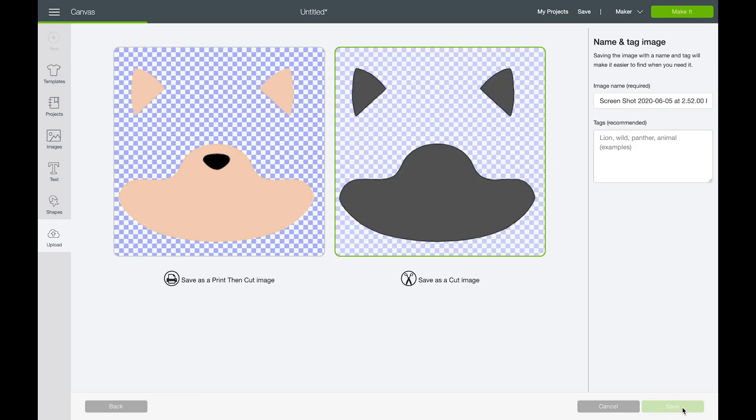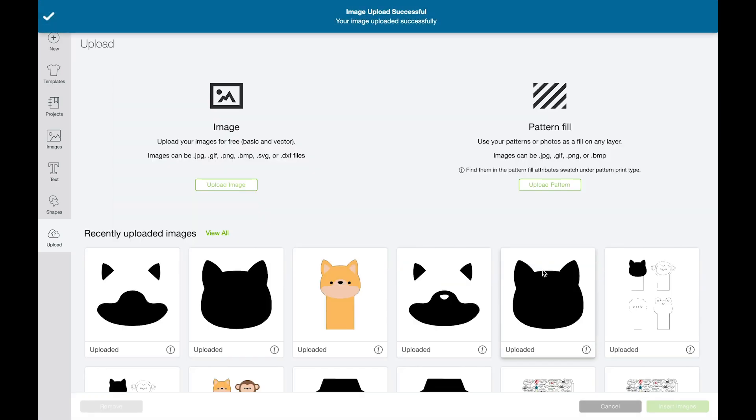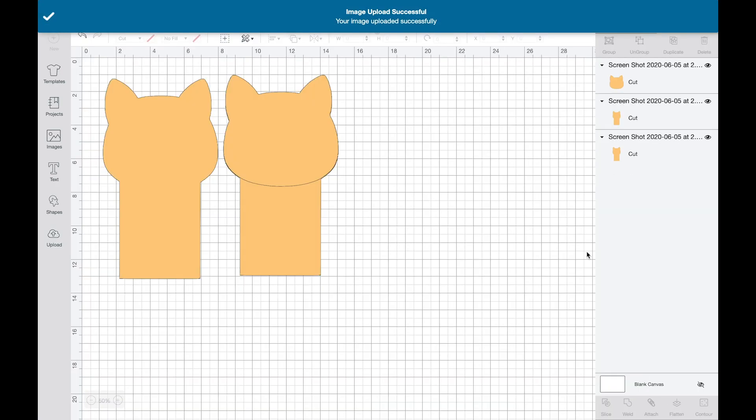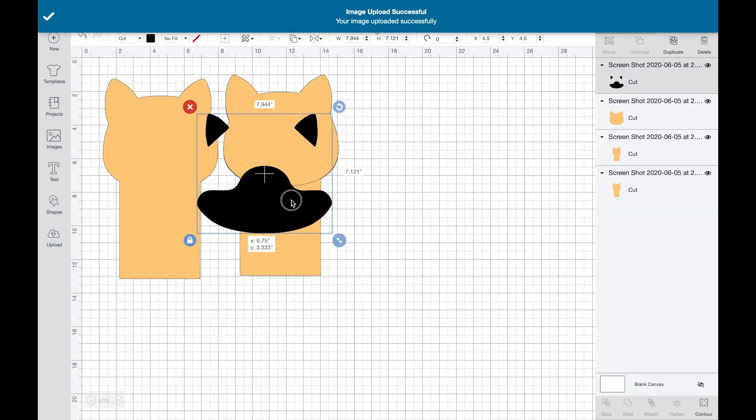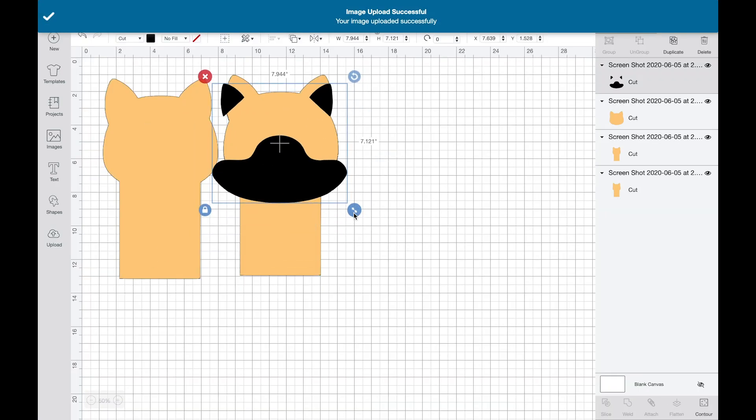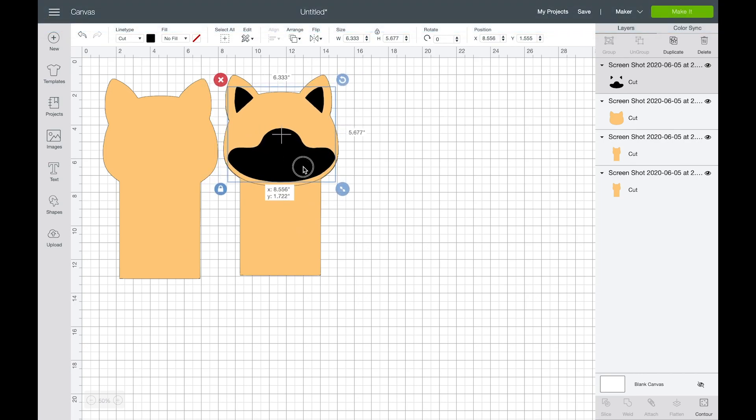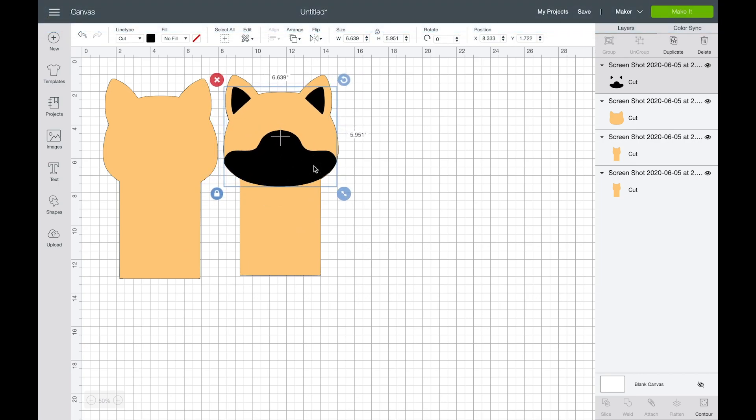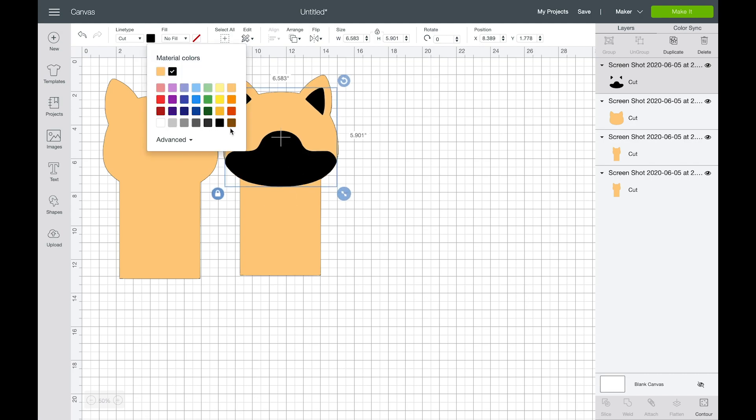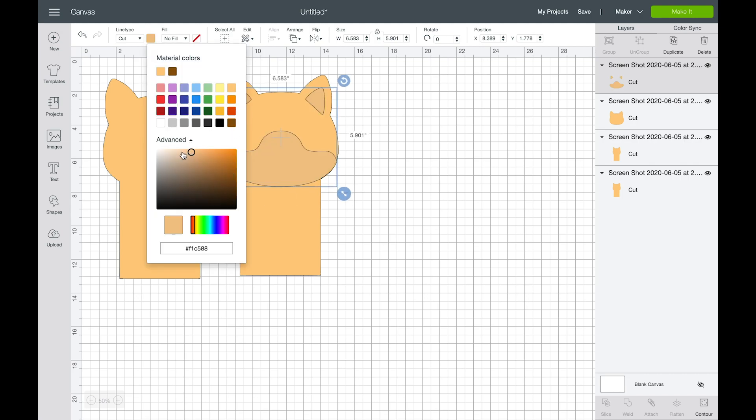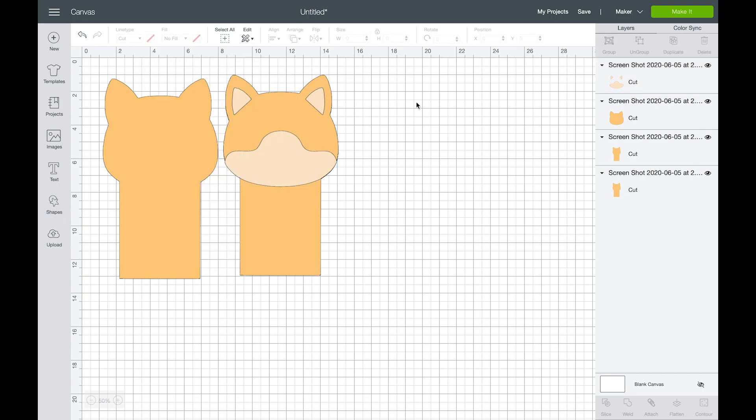Save that as a cut and insert that onto our canvas. We'll resize this to fit our finger puppet and then change the color to a nice tan color. Okay, so that looks good. Now we have one last step for the eyes.